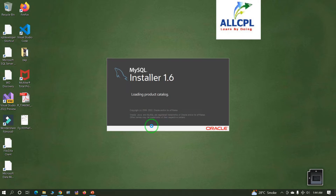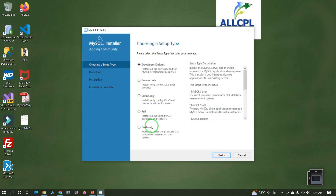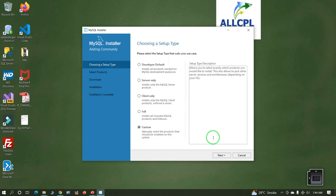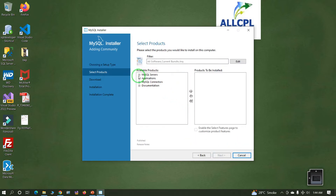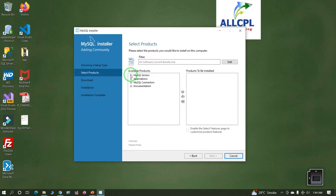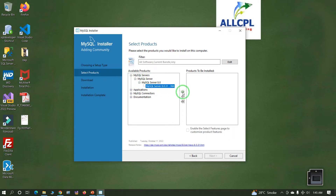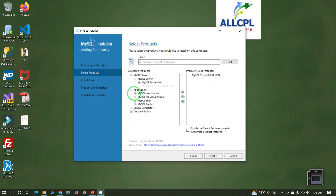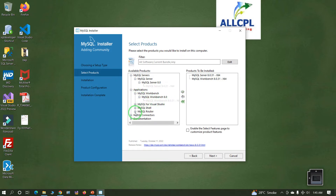Click Yes. Now this is the important part: click on Custom, then click Next. In this section, under MySQL Server, select the MySQL Server version and click to add it. In the second part, under MySQL Workbench, select MySQL Workbench and add it.